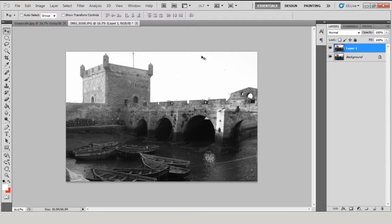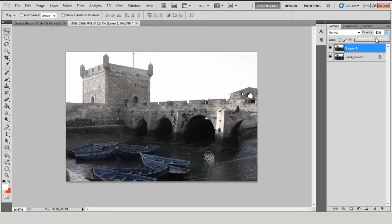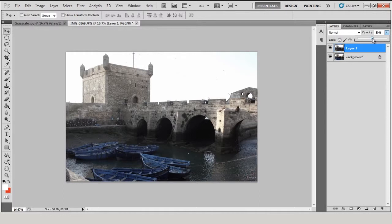In the Layers palette, play around with the opacity of your mono layer until you're happy with the amount of color that shows through. Try to make the image feel faded with unusual or slightly weird highlights and shadows.